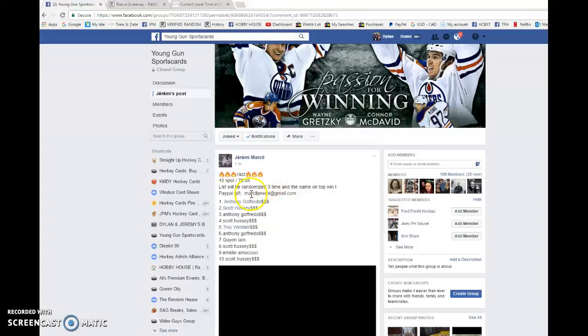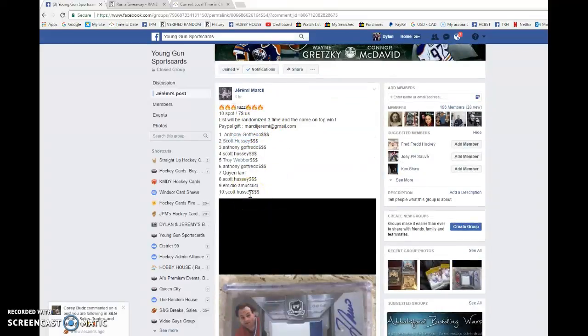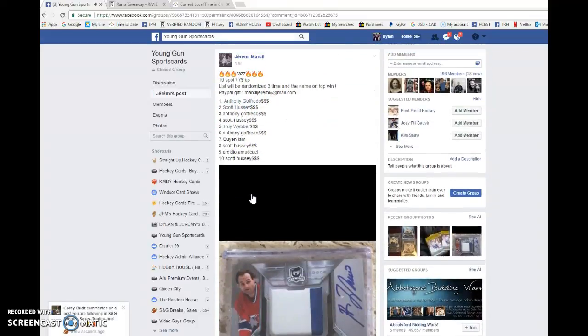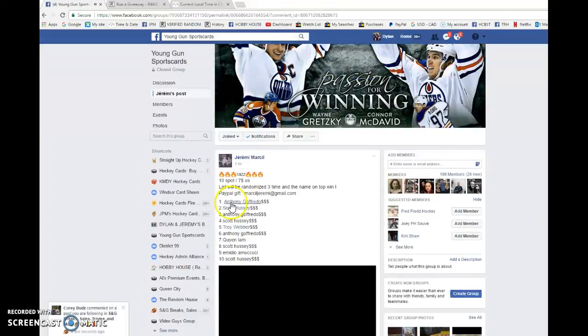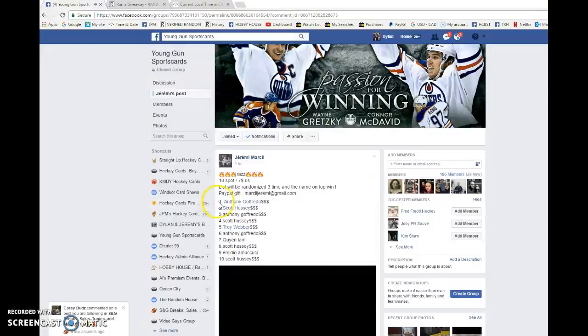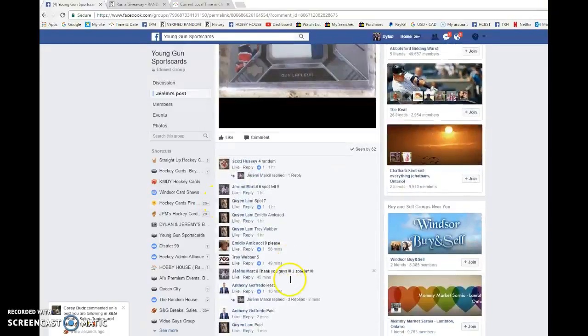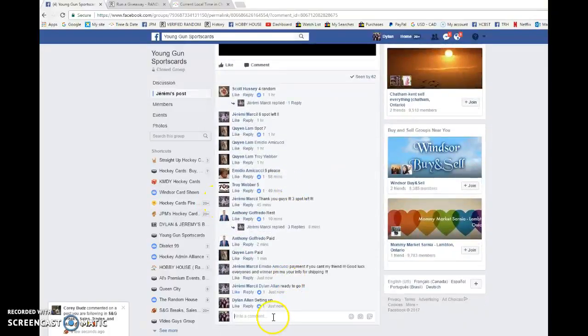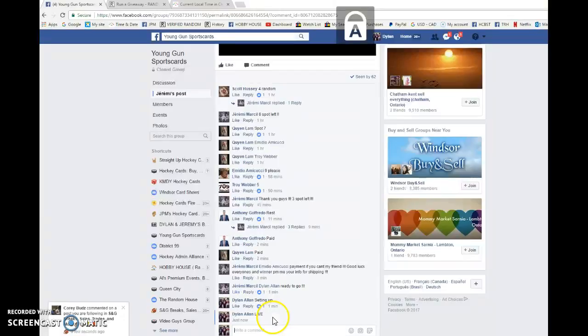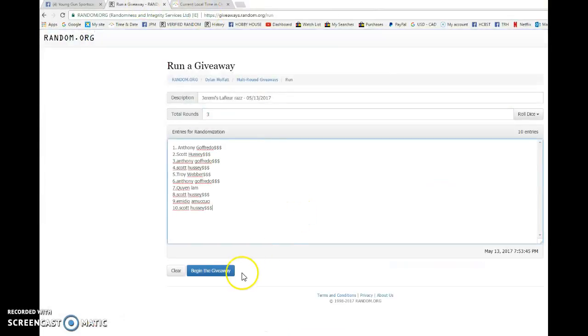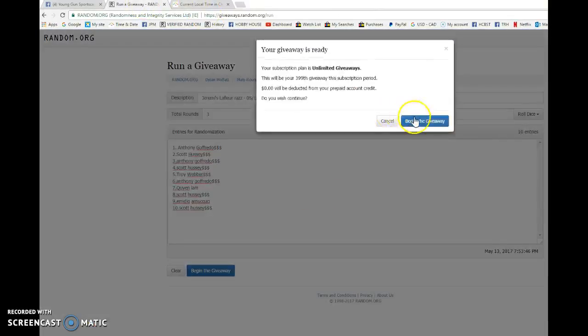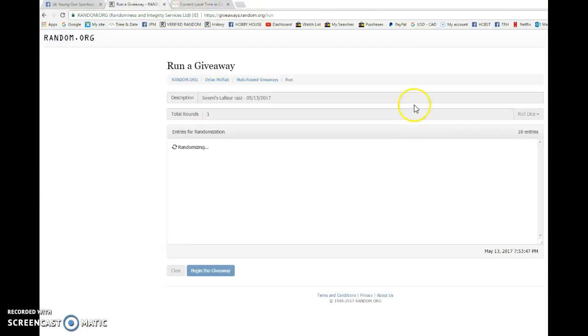Hey guys, Dylan here. Today we have Jeremy's Razz for the Gila Fleur patch auto. We're gonna be doing this three times and the name on top wins the card. We have Anthony in spot one, Scott in spot ten. Good luck to everyone. We're gonna go live and begin the giveaway. Sorry if I seem in a hurry, I'm just about to head out for a quick minute. Anthony's in spot one, Scott's in spot two.